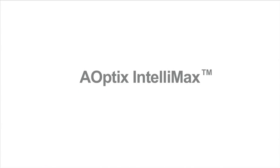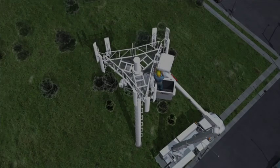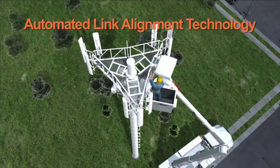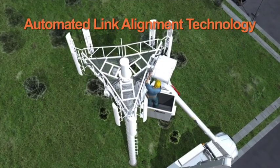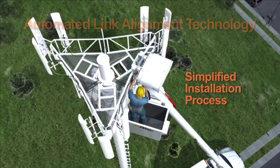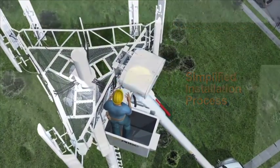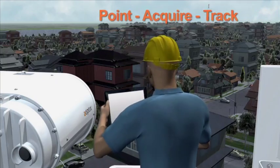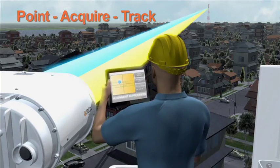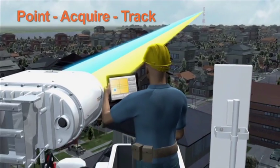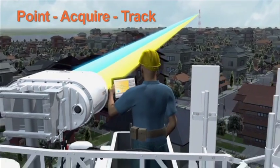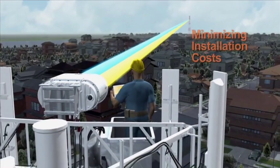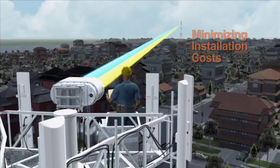This is a demonstration of Aoptics Intellimax PAT, Pointing, Acquisition and Tracking capabilities. This proprietary automated link alignment technology greatly simplifies the installation process. The Point, Acquire and Track process takes only a few minutes for the system to acquire the other side and start automated tracking, greatly minimizing installation costs.